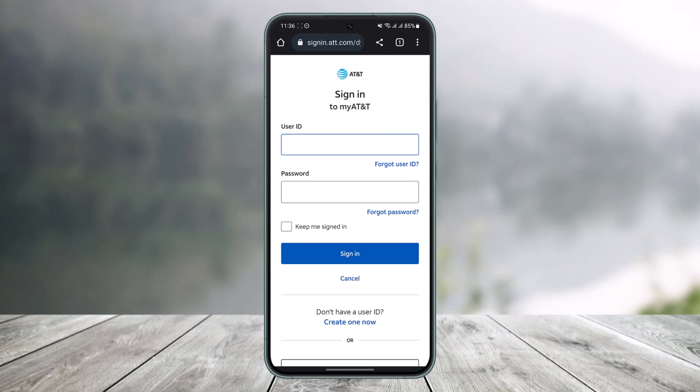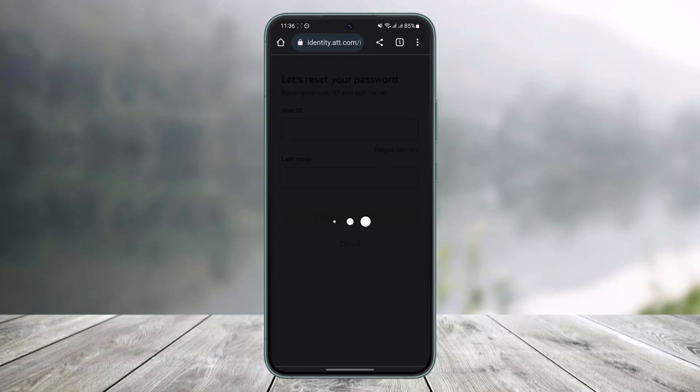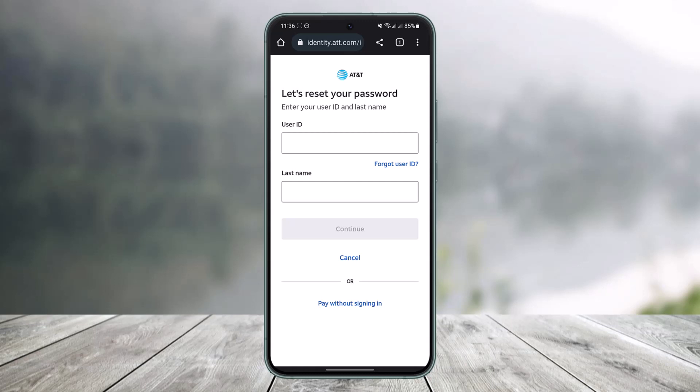If you forgot your user ID you can tap on 'User ID Forgotten', or if you forgot your password all you have to do is tap on the 'Forgot Password' button right underneath the password box. Once you tap on it, it'll ask you to enter your user ID.